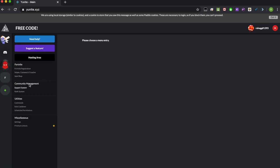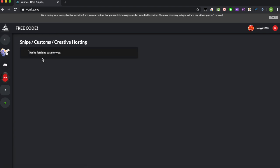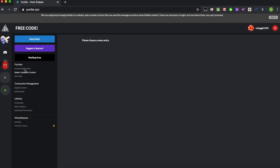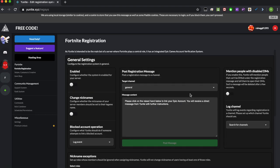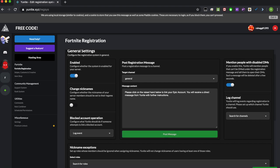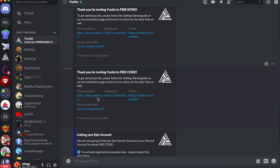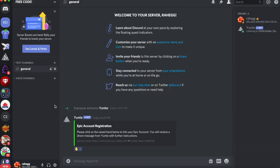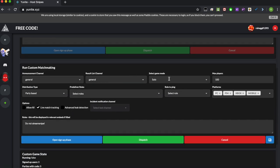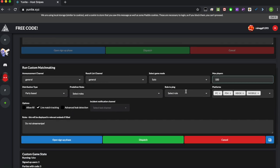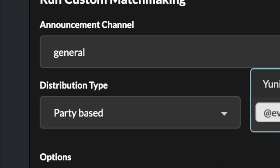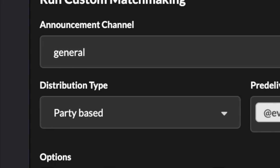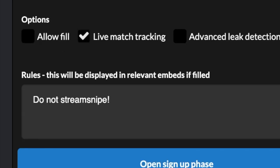Click on that plus button and click on the top one, which will be called Snipe/Custom/Creative hosting. Now just fill out all these settings the way that fits your server best. Most of them are pretty self-explanatory. Make sure that this one is the most important setting: make sure it's on party based because that's the one that works the best. Just click on party based and check off all of these other boxes.